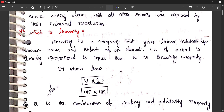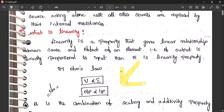If you draw a voltage-current curve for a linear element, you will get a straight line showing that voltage is proportional to current. This linear curve represents the linearity property of an element.